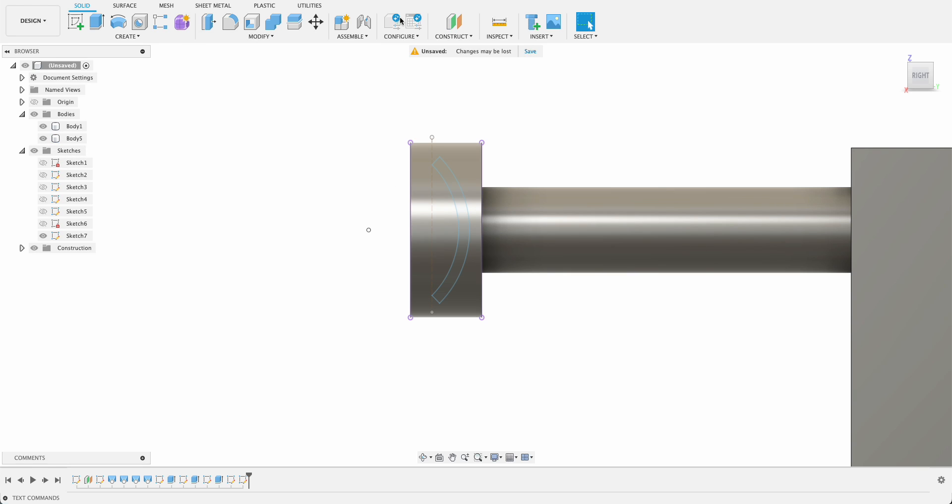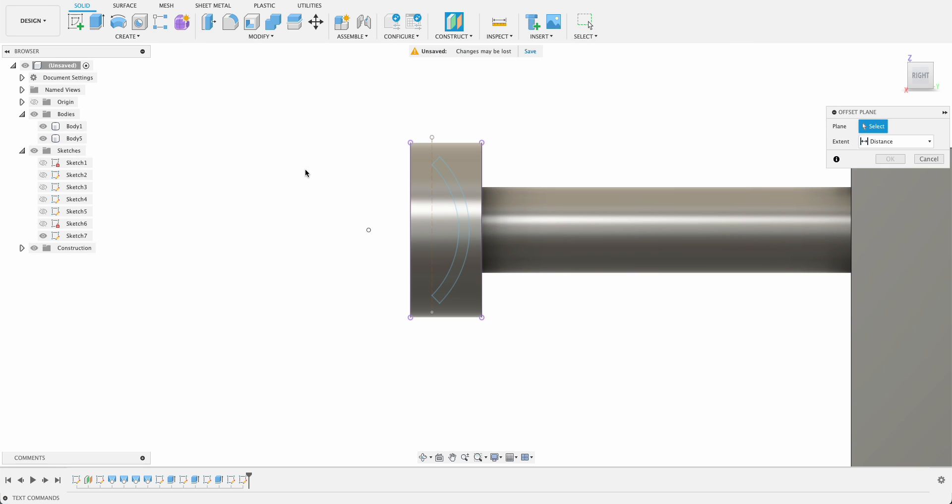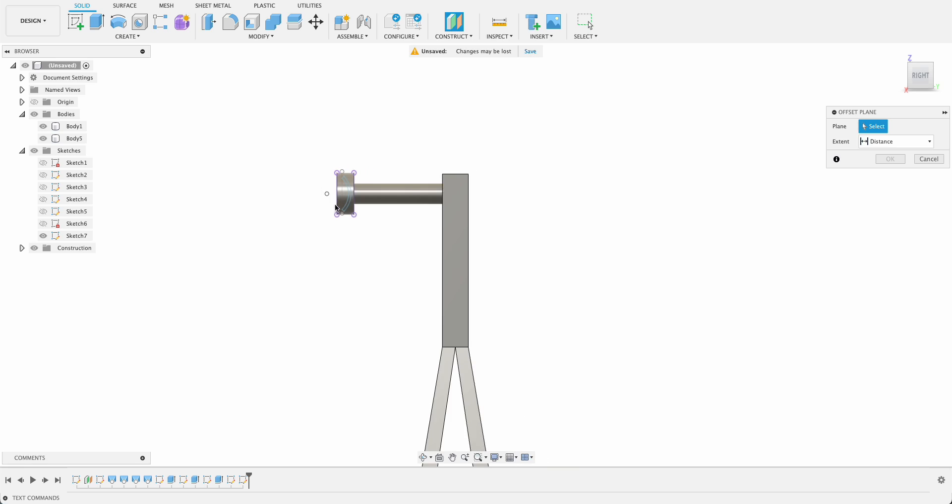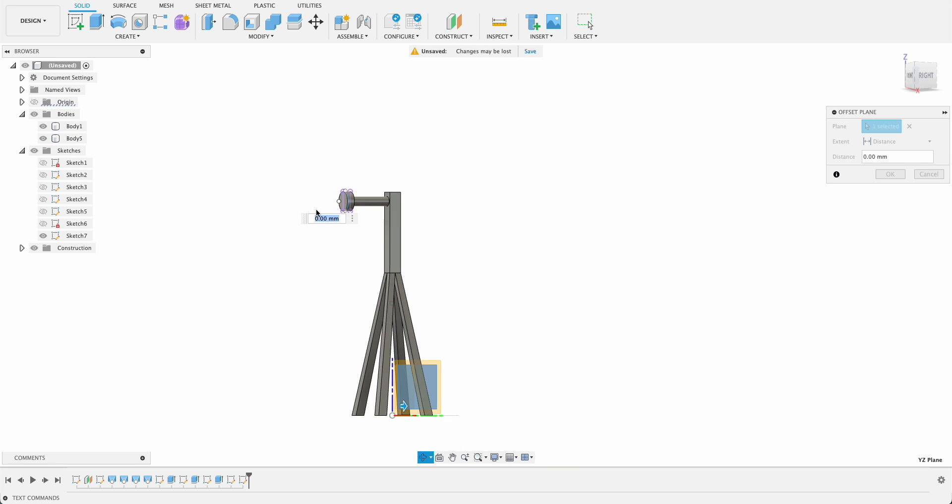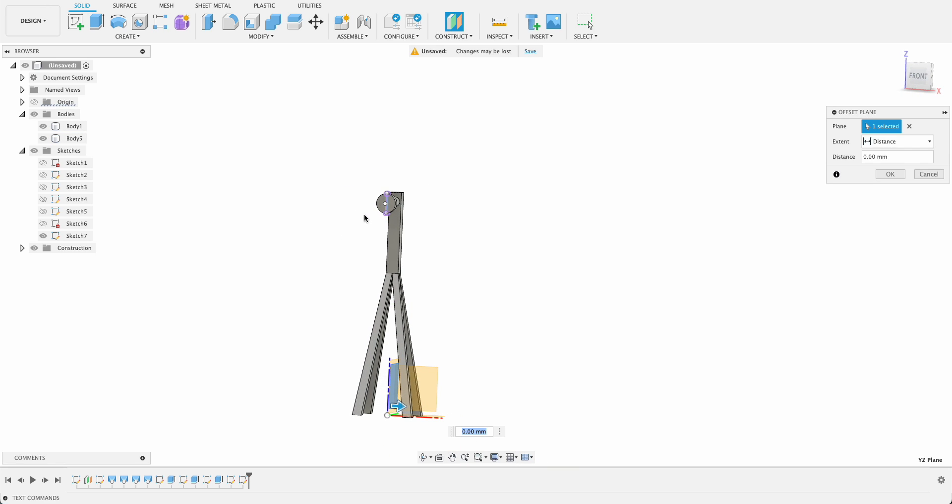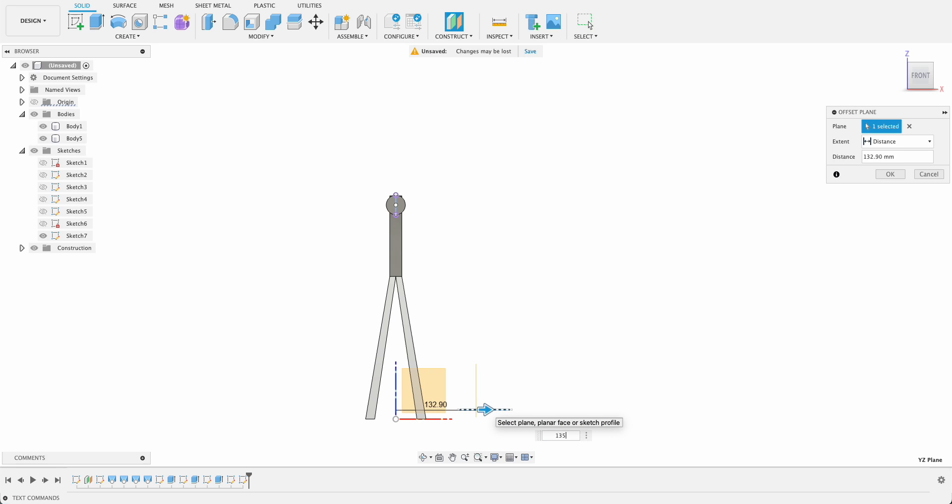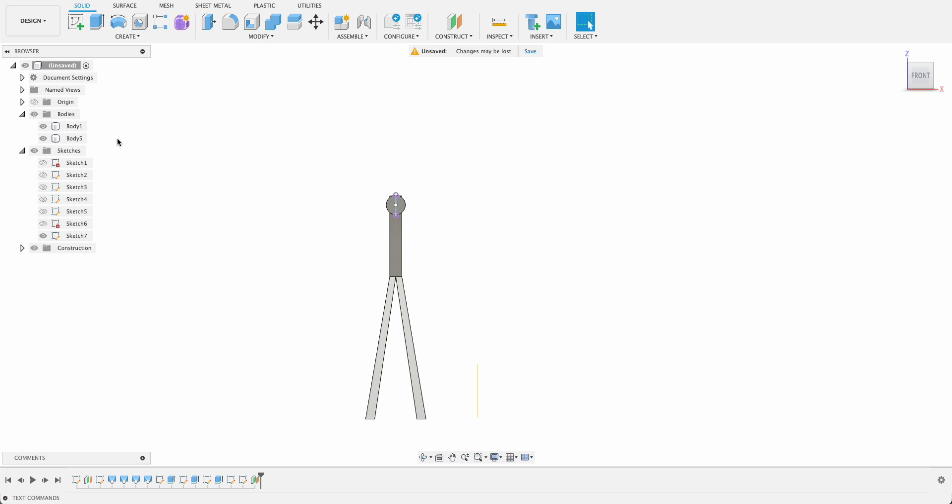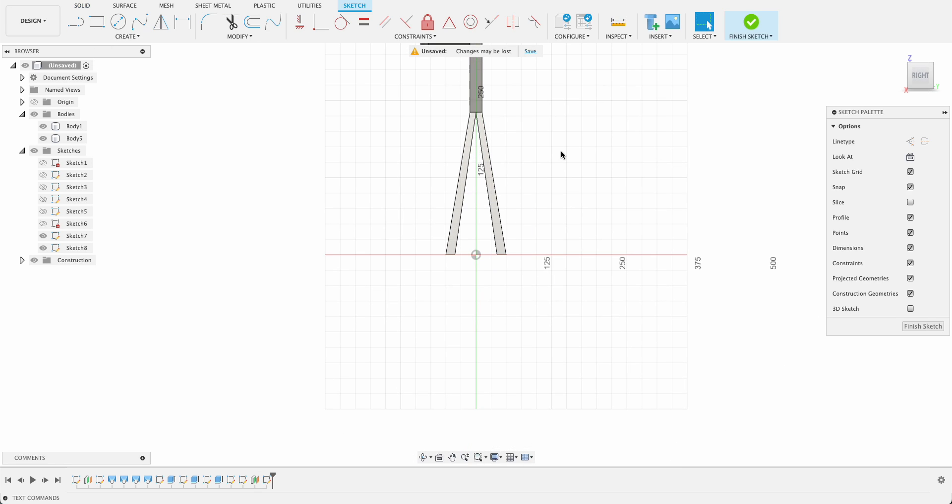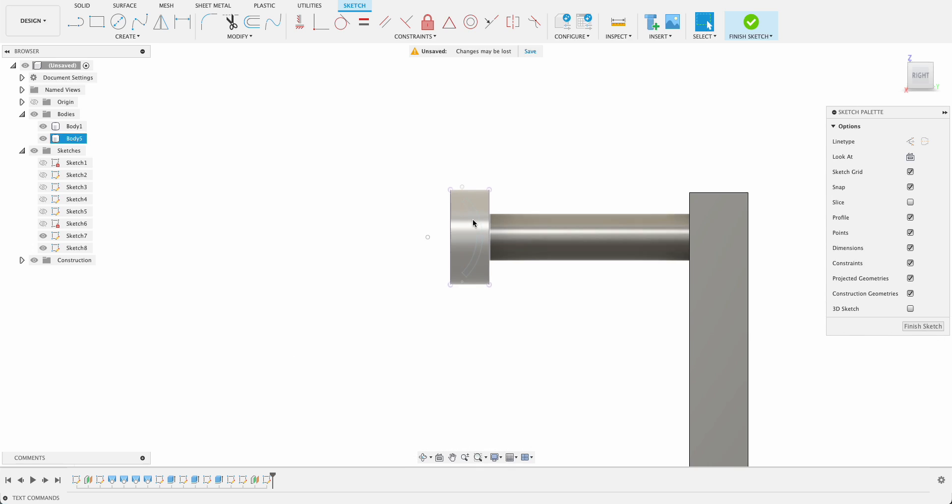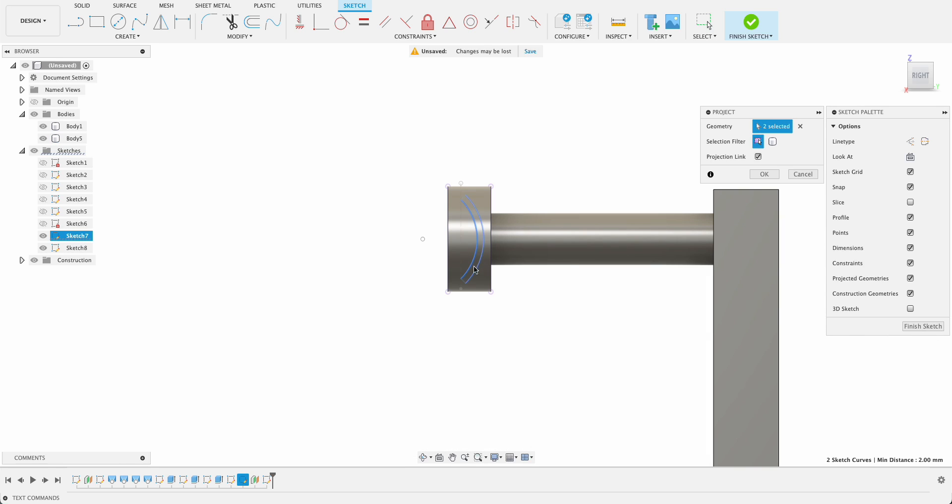Now what I want to do is do a construction plane offset from the right plane, and this is going to be the distance of our blade. So just imagine the blade sticking out, how far is it going to go. Let's make it 135. So once we got that in, we're going to create a sketch on that plane and I'm wanting to project these lines. I don't really need all of them.